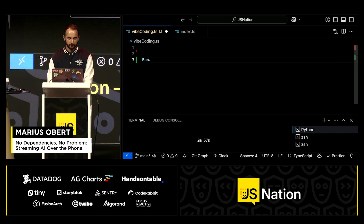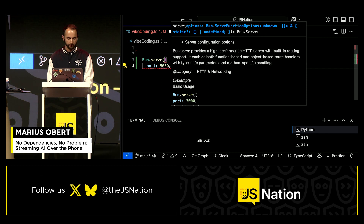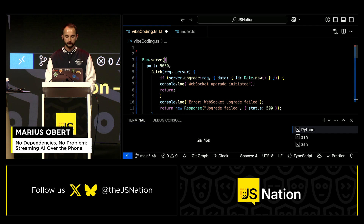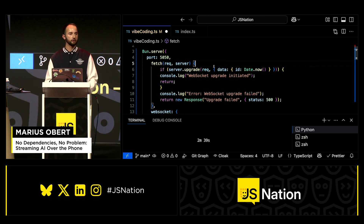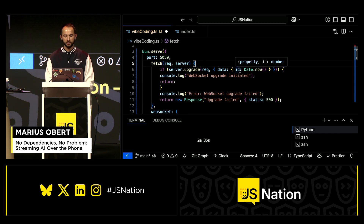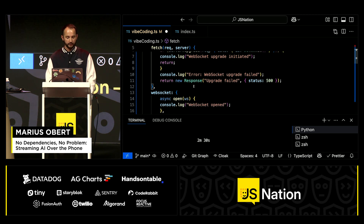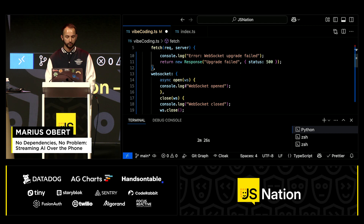I use Bun to host a simple WebSocket server. I expose it on port 5050, and then I have this fetch function that upgrades HTTP to WebSocket, and I attach a data object so I can recognize the same stream again. It would make sense to use the phone number here, but I just use a timestamp because I would be the only one calling it anyway.